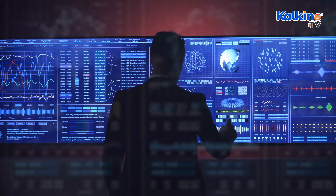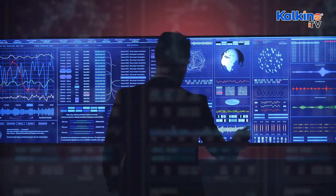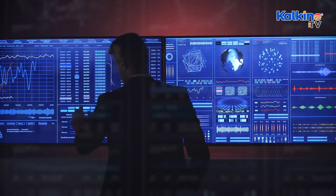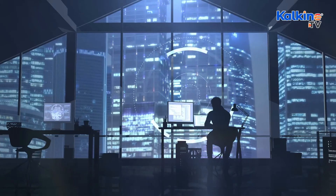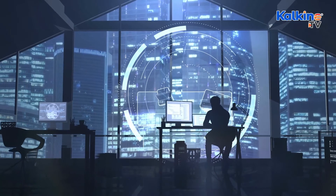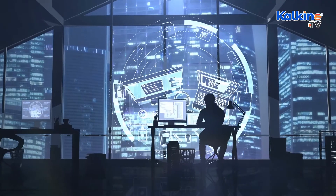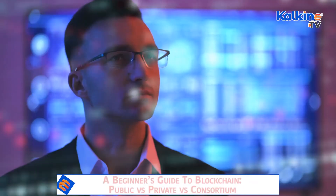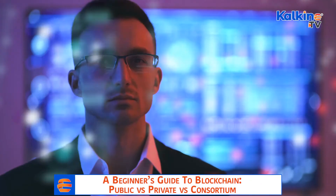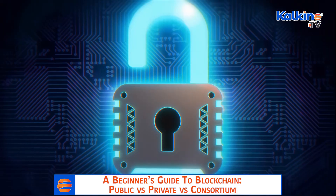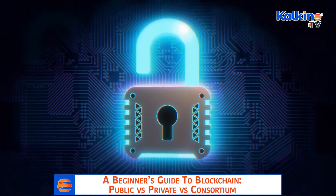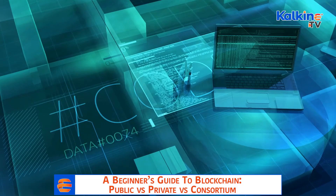To sum it all up, a blockchain uses peer-to-peer networks to store data across millions of servers. It's sometimes referred to as decentralized distributed ledger technology since it operates without the involvement of any third-party mediator or central authority. Additionally, a blockchain provides greater transparency and security, and that is why it is currently the most talked-about technology and is seeing increased adoption.